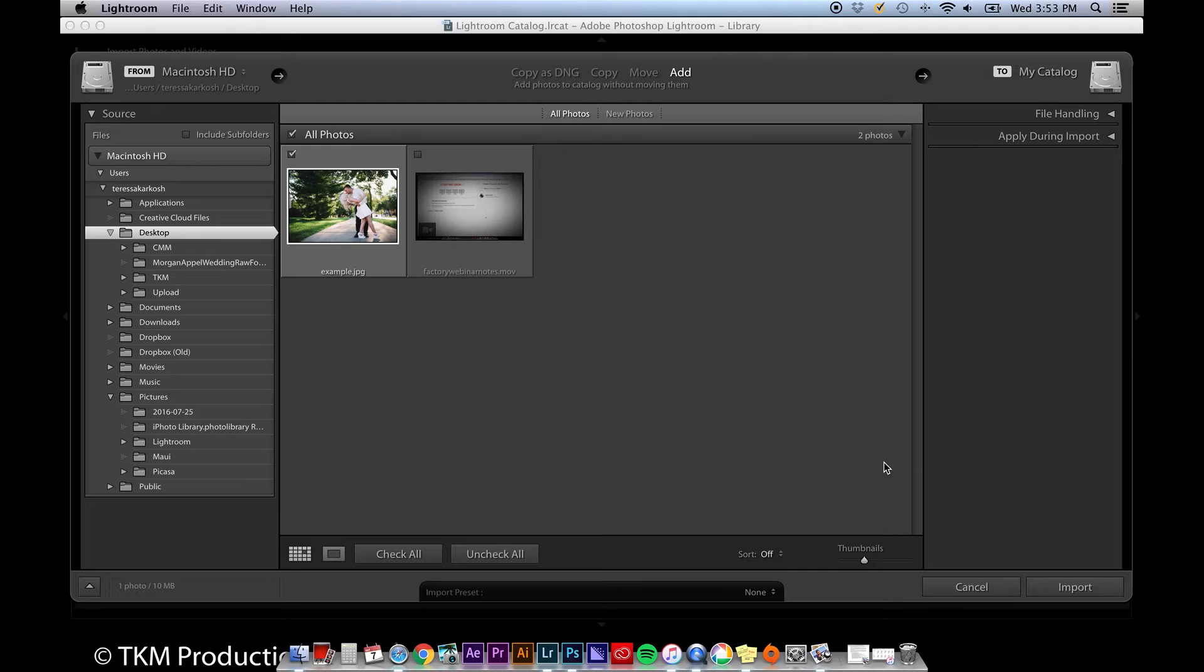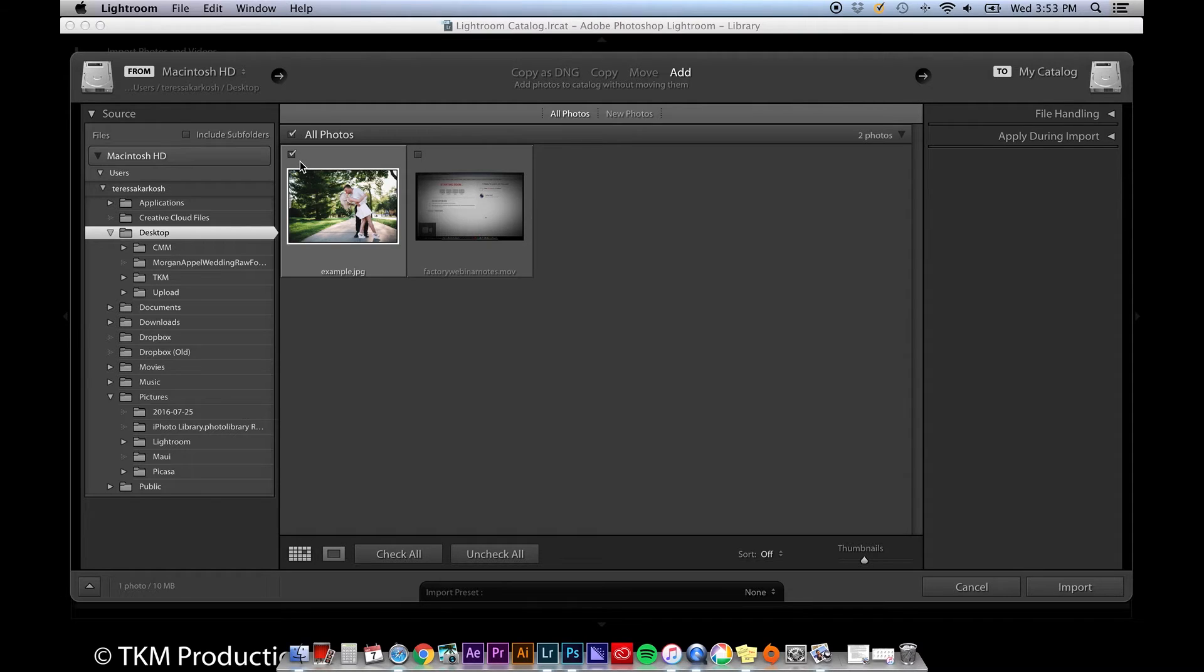Anyway, once you select the media you'd like to import, make sure it's checked by either selecting each picture individually and checking the box in the upper left-hand corner of each file, or click the check all button below, then click import.